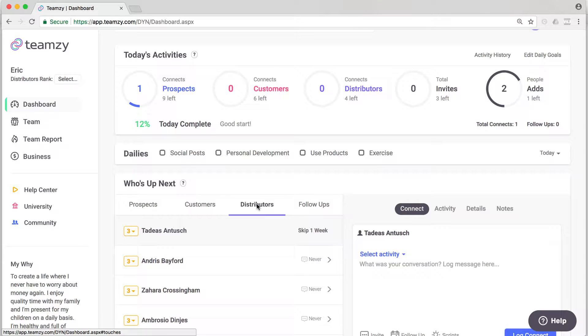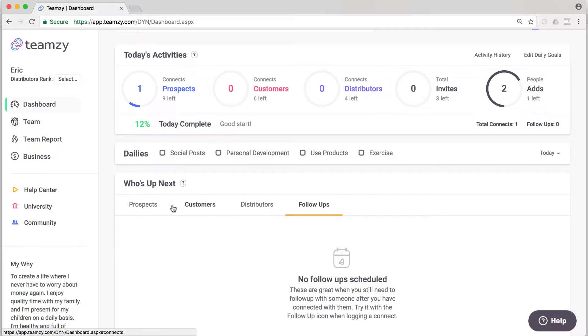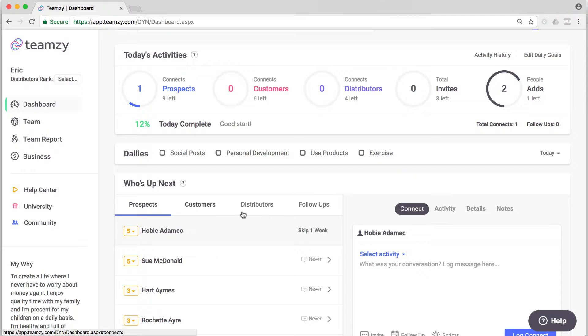To do this, we want to move them from our prospects, our customers, our distributors list, whichever it may be. We want to move them to our follow-ups list. And here's how we do it. It's real easy.